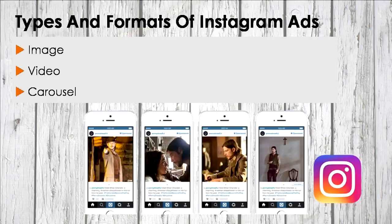These can include phrases such as shop now, install now, sign up, learn more, and so on. What's really awesome about Instagram picture ads is that this option is open to all advertisers located in any country.